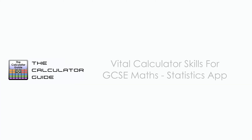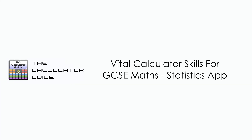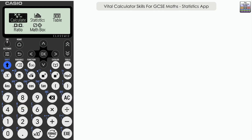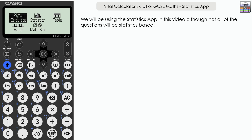Hello and welcome to the Calculator Guide video on vital calculator skills for GCSE maths statistics. We're going to be looking at a series of GCSE mathematics questions in this video, all of which we can use the statistics app on the calculator to help us with. That doesn't necessarily mean they are statistics questions, but the statistics app will be able to help.